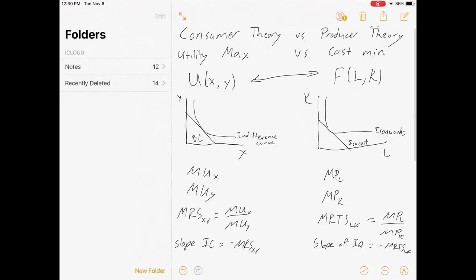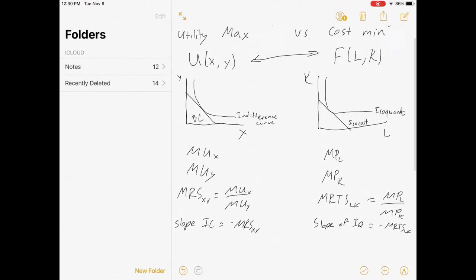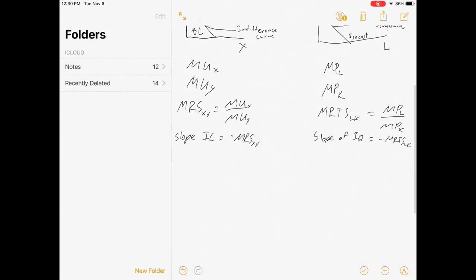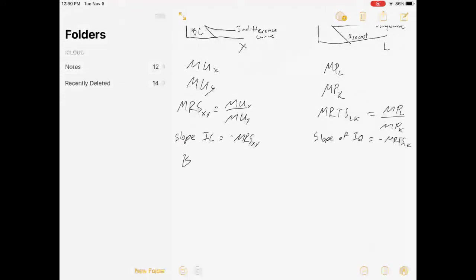These really do look very similar — in fact, we'll often use the same functions for both. I often show students Cobb-Douglas for both consumer and producer theory because it's an easy function that has all the properties we want, and the math that comes out of it would be identical for both.